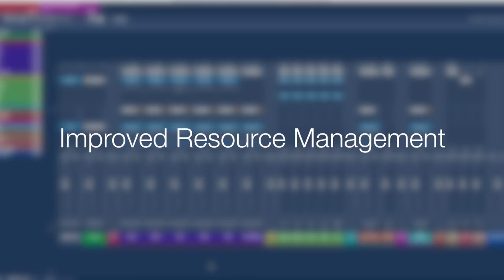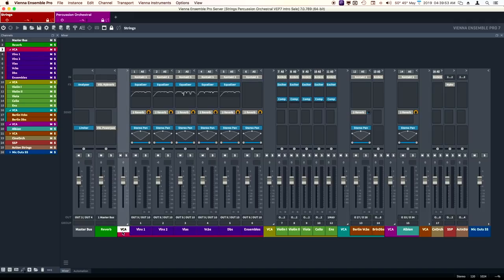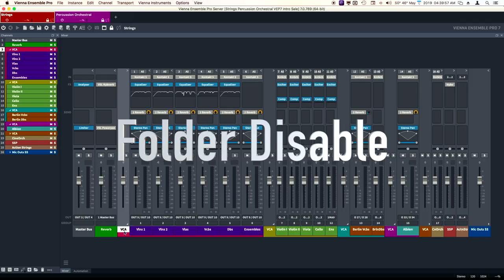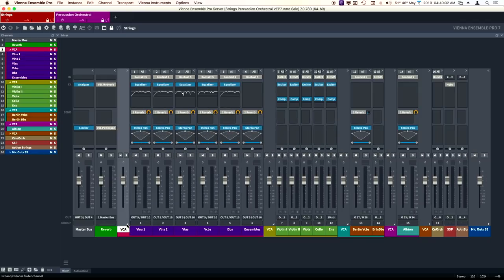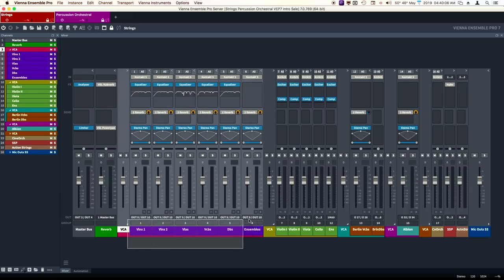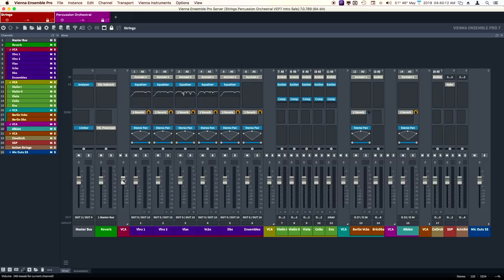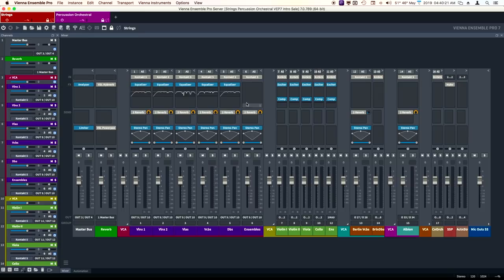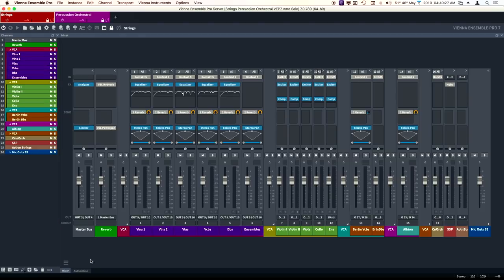For the improved resource management, let's take a look at a couple of items. I use these folders a lot, as you can see. I can use them as a way to group channels together, and I can create groups with the folder and use that as a VCA fader. Regardless, you can now disable folders. When you disable a folder, it will disable all the instruments in that folder.